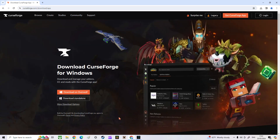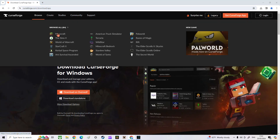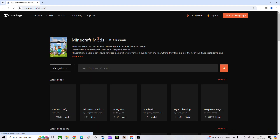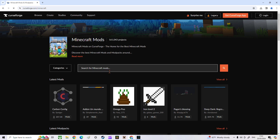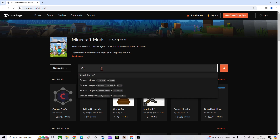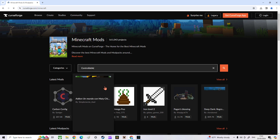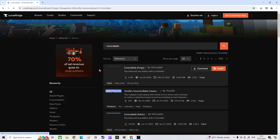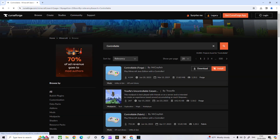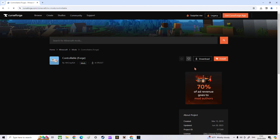After that, you can open up any mod stuff on here. For this one it's Minecraft. Just search up "controllable" and as you can see, it has popped up.